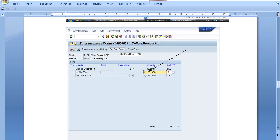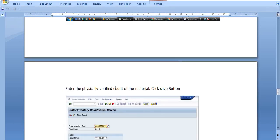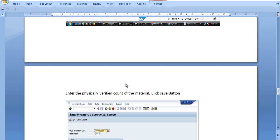Enter inventory count. Here you have to enter the physically verified count of the material and click the Save button. Enter the physically verified count of the material once you have physically verified and counted the material, and get the same approval from the competent authority. Do not post such documents without the approval of the competent authority, otherwise it is your responsibility. Dual verification will be done with one or two officers in charge of your storage location. Take the approval first, then start the posting process.